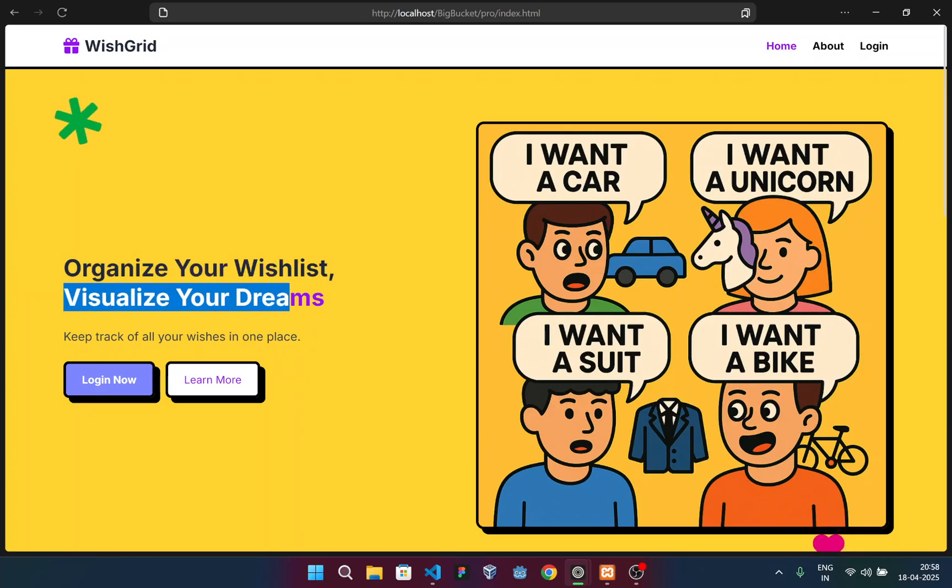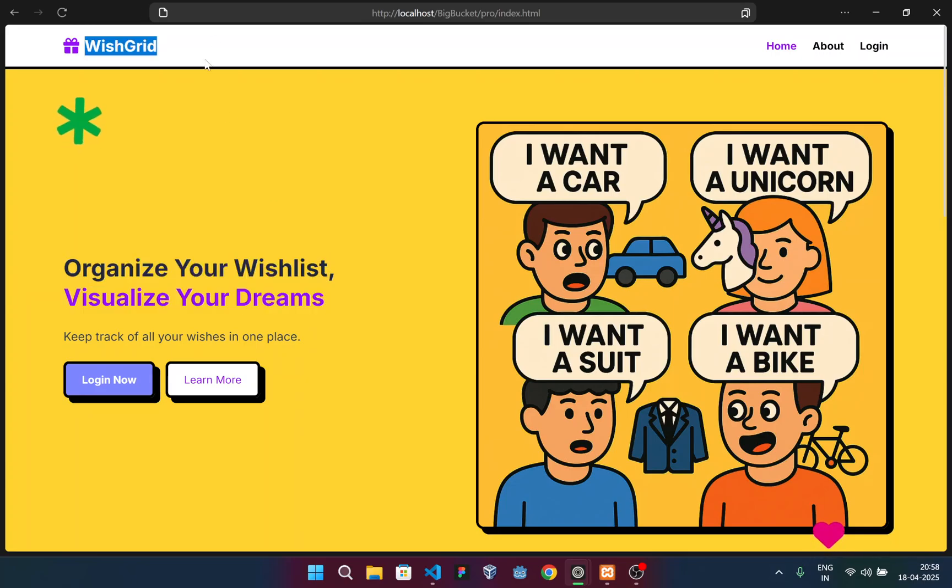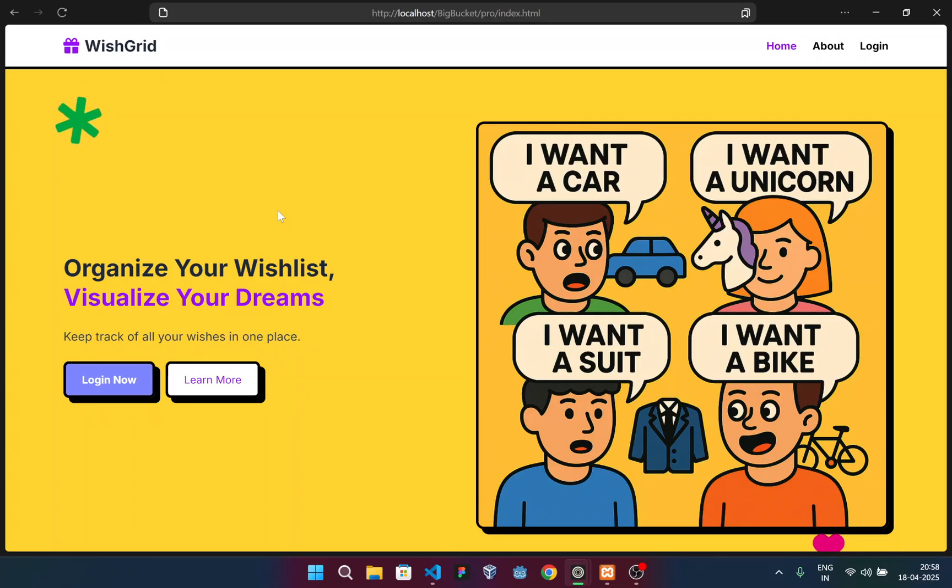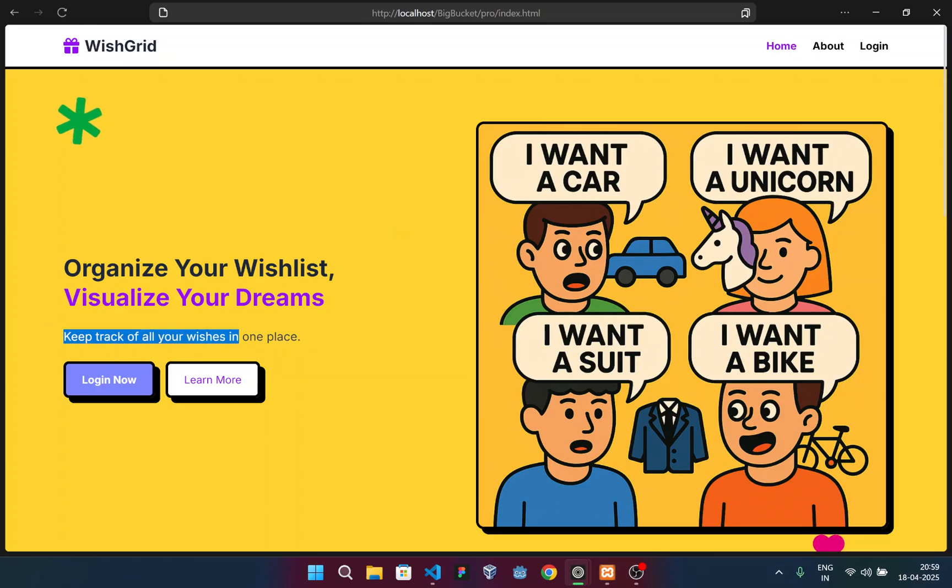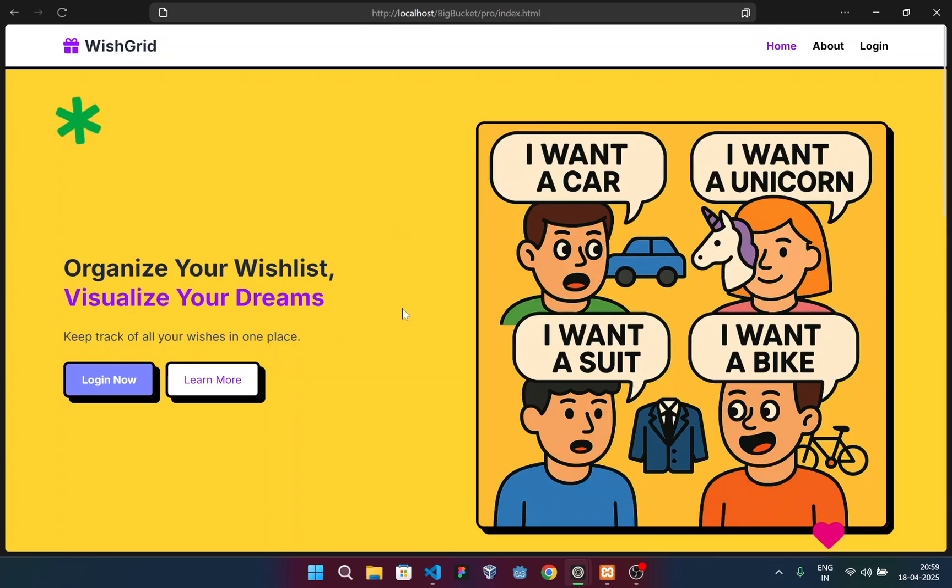Organize your wishlist, visualize your dreams. So our website, WishGrid, is basically a website where you can create cards or store wishes that you want to purchase in future or fulfill in future. It keeps track of all your wishes in one place.